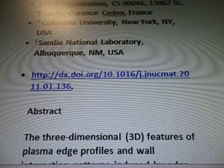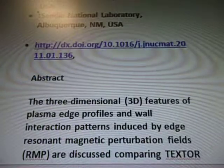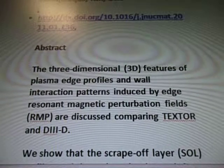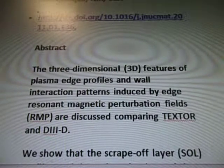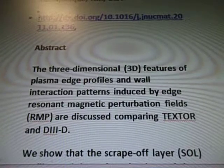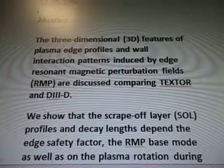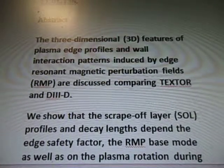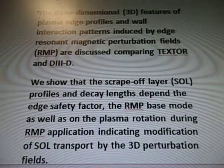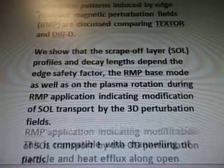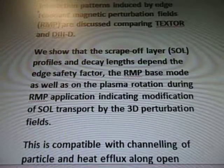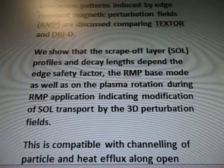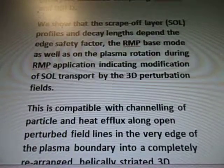So it's dx.doi.org, that's the link. Three-dimensional 3D features of plasma edge profiles and wall interaction patterns induced by edge resonant magnetic perturbation fields — RMP — are discussed comparing TEXTOR and D3-D. We show that the scrape-off layer SOL profiles and decay lengths depend on the edge safety factor.